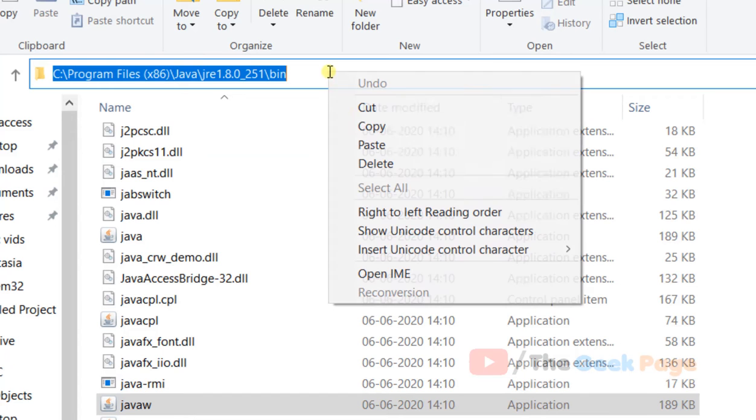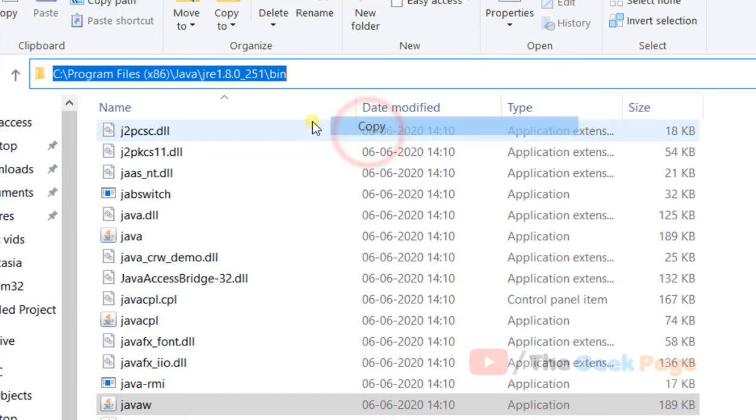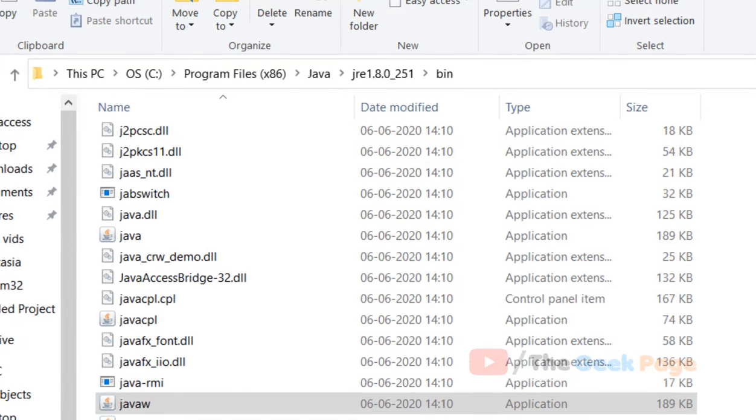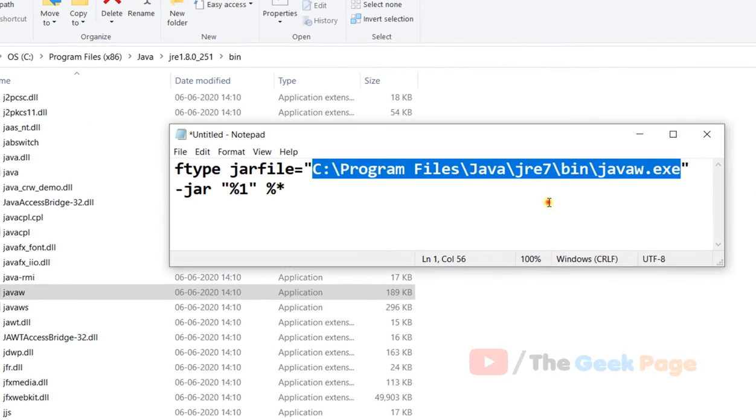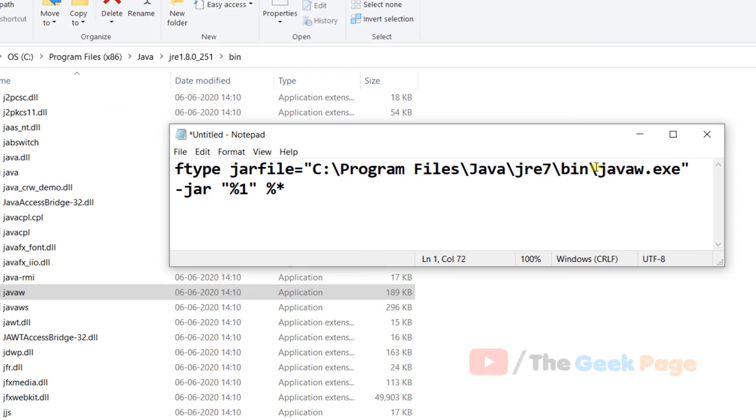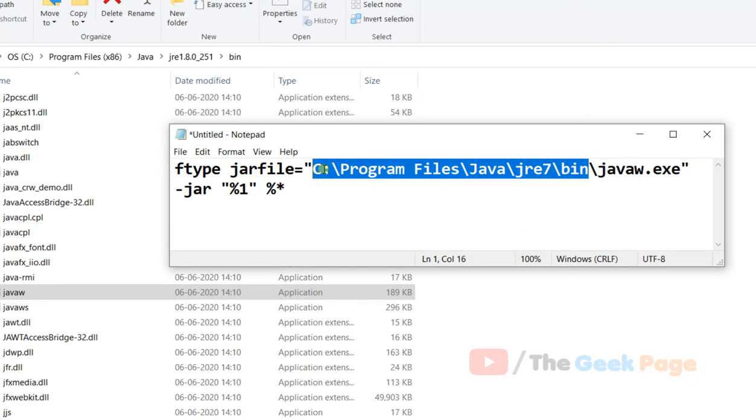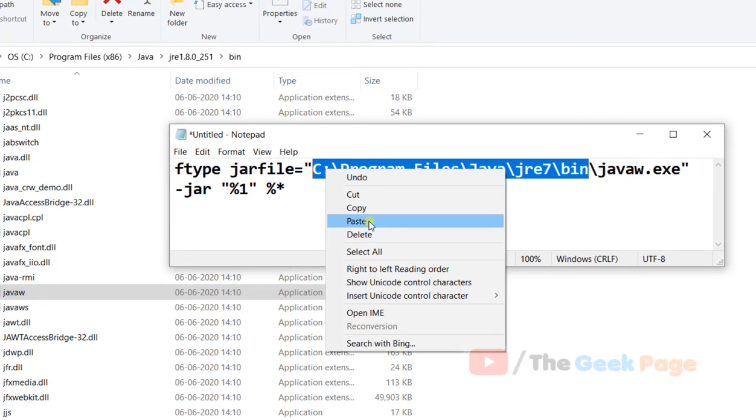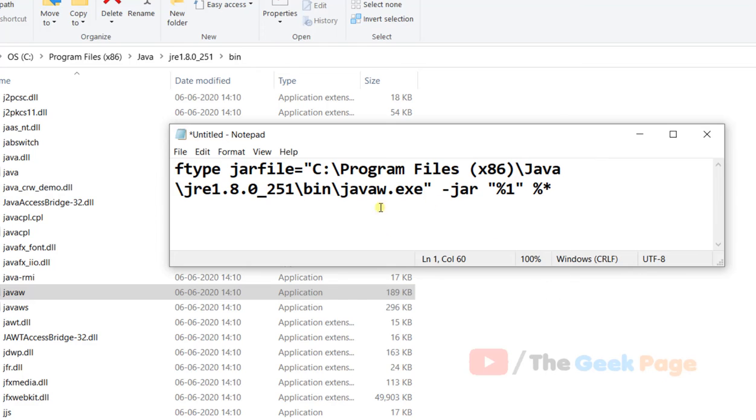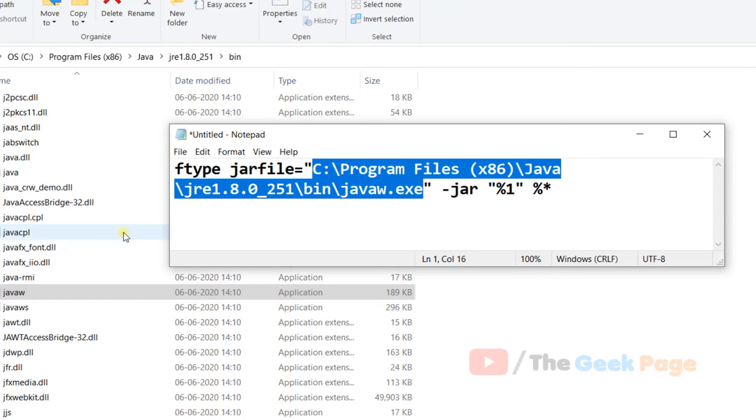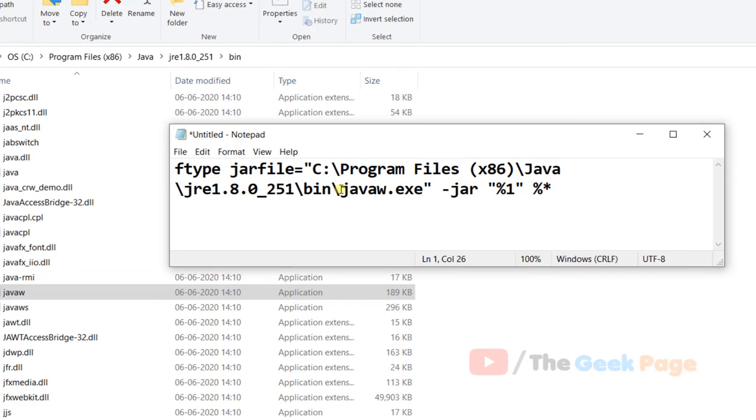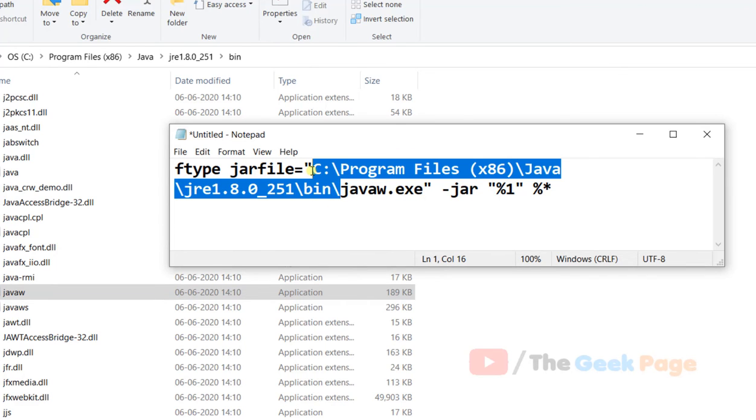What you have to do is copy this path and change this path before this. This location I have copied from here.